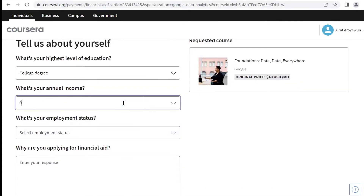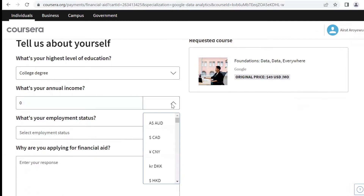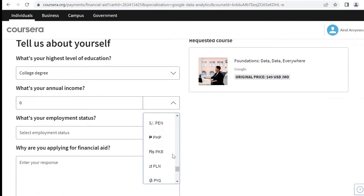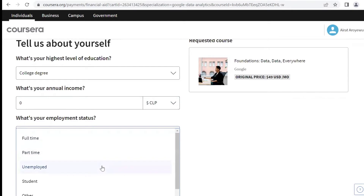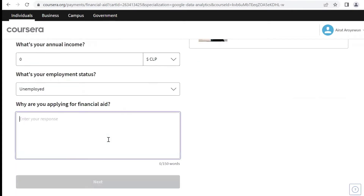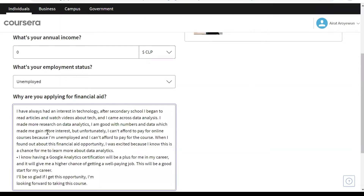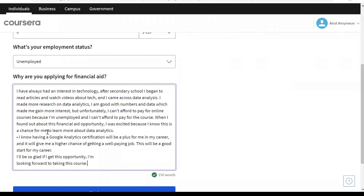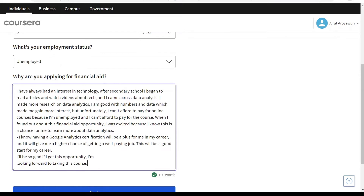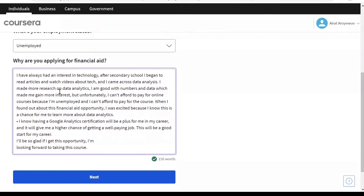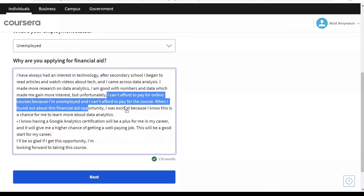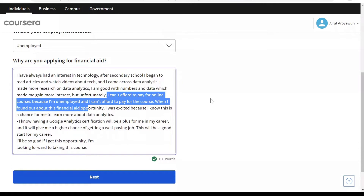Because I'm unemployed, my annual income is going to be zero. You can also change the currency depending on what you want, but you can also leave it without inputting any value. For the employment status, I'll be selecting Unemployed. Here, you'll be writing why you're applying for the financial aid. I've written this down so I'll just copy and paste — make sure you copy this down too, because you'll be needing it soon. I stated that I can't afford to pay for this course because I'm unemployed.